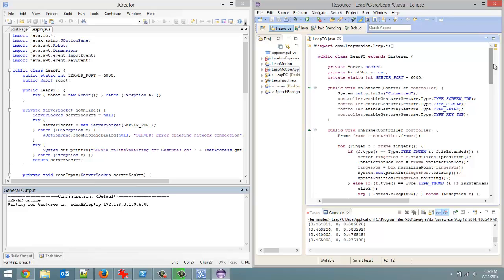When we do a circle gesture, that's when you scroll up or down depending on the direction. A swipe launches the start menu. And yeah, that's basically what we're going to do.